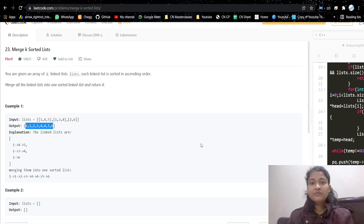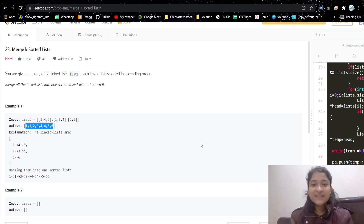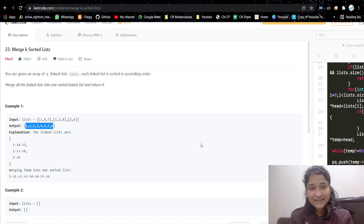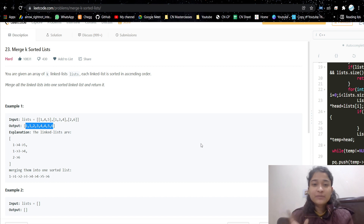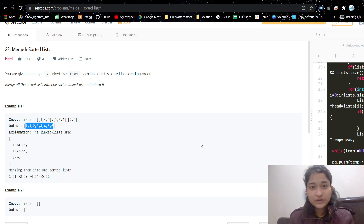Hello everyone, welcome or welcome back to my channel. Today we are going to discuss another problem. Without any further ado, let's get started.